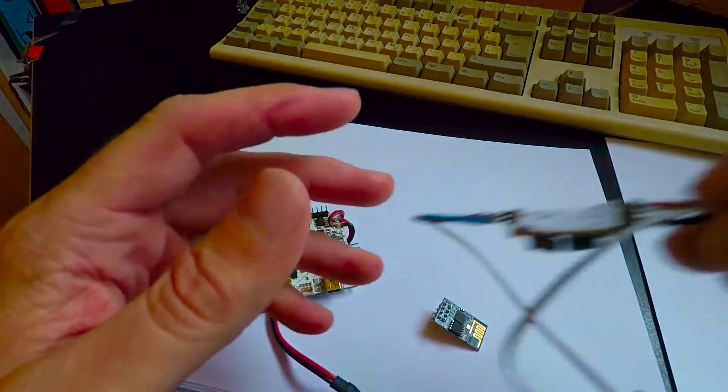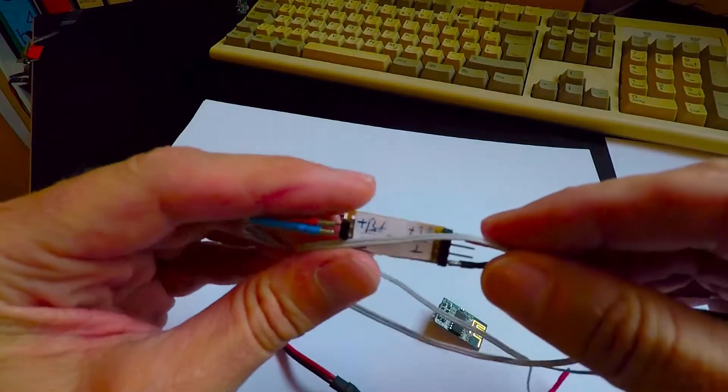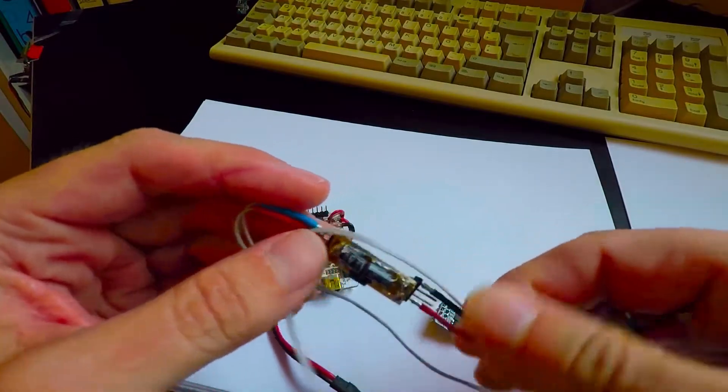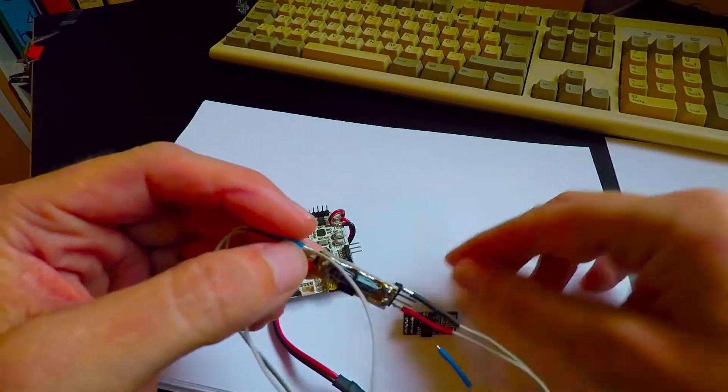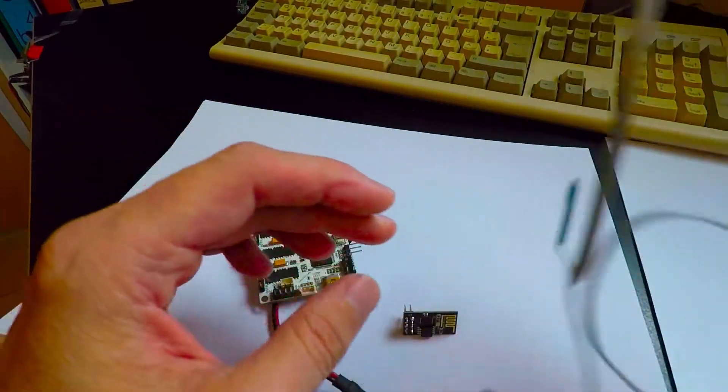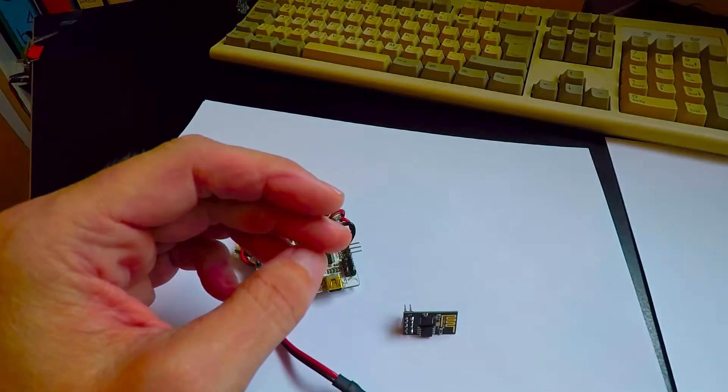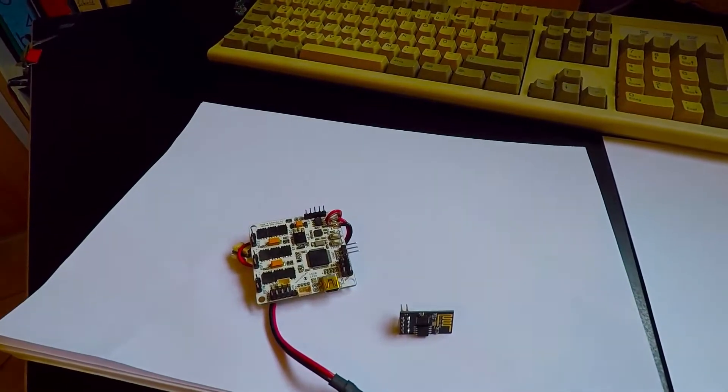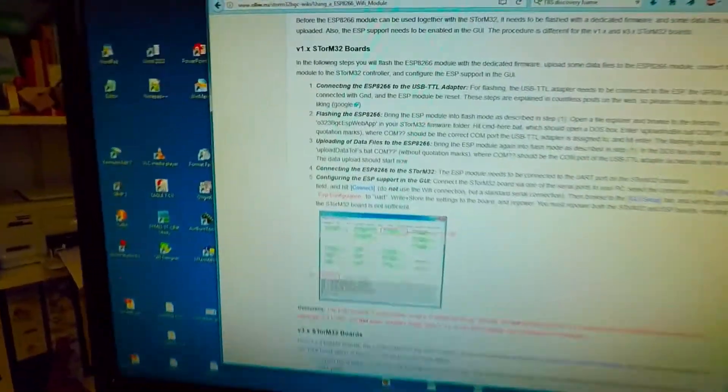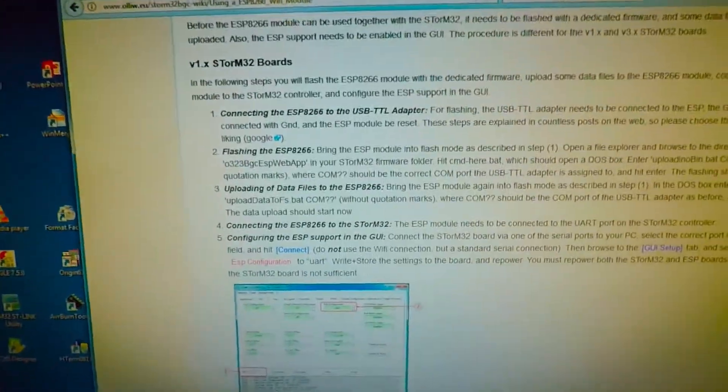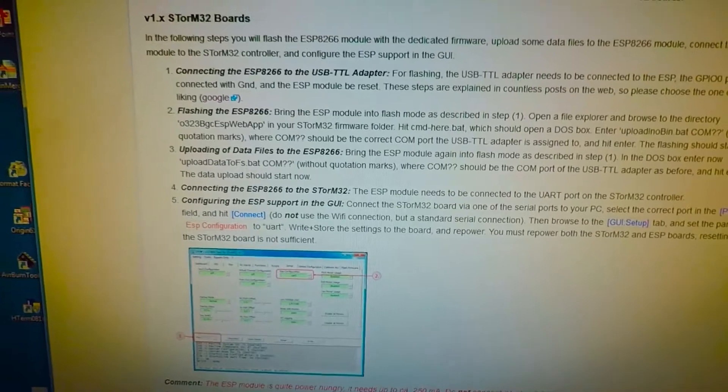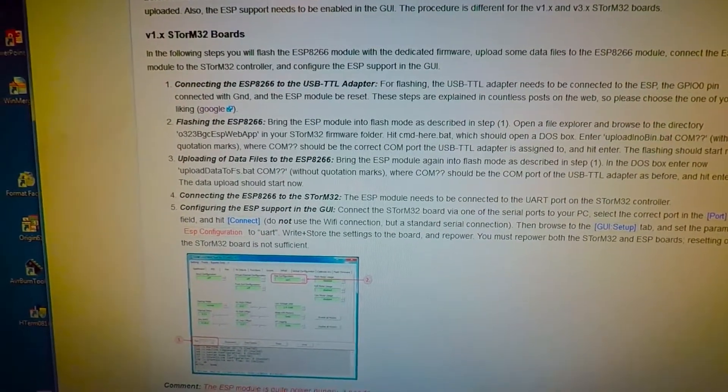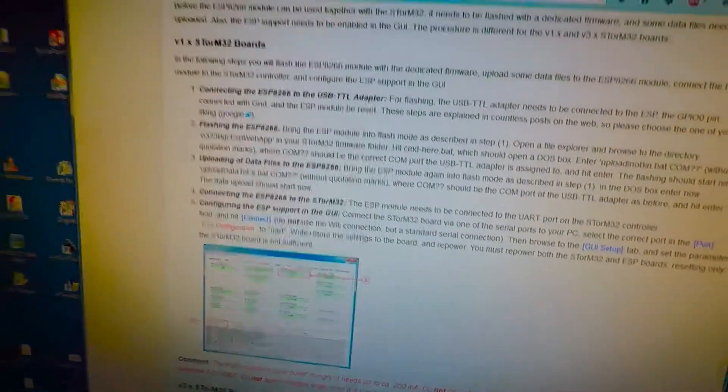So in addition you have to add some 3.3 volt regulator to power these ESP modules. Hardware-wise it's a bit more complicated and also the setup is a bit more involved, however I have written up the steps in detail on the wiki so this should not be a problem.